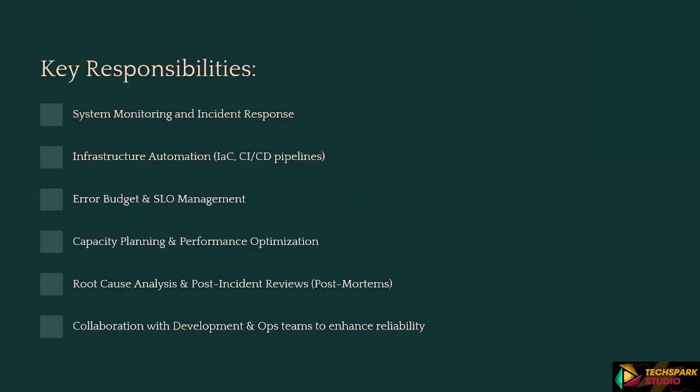Key Responsibilities: System Monitoring and Incident Response, Infrastructure Automation, IaC, CI/CD Pipelines, Error Budget and SLO Management, Capacity Planning and Performance Optimization, Root Cause Analysis and Post-Incident Reviews — Postmortems — and Collaboration with Development and Ops Teams to Enhance Reliability.